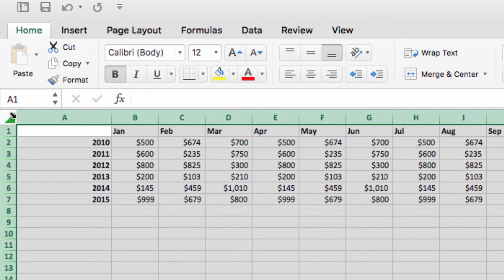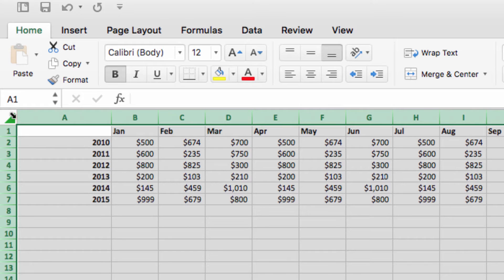Before I go any further, I just want to mention that I'm demonstrating this today using Excel on a Mac. However, if you're on a Windows computer, the procedures will all be very similar.